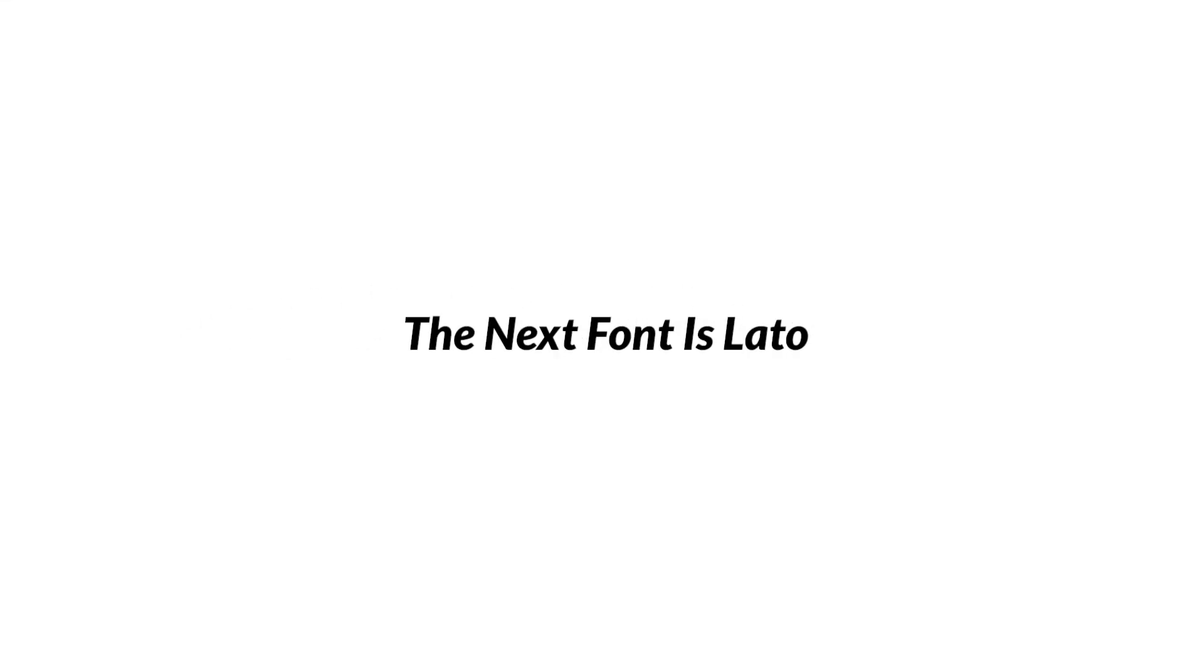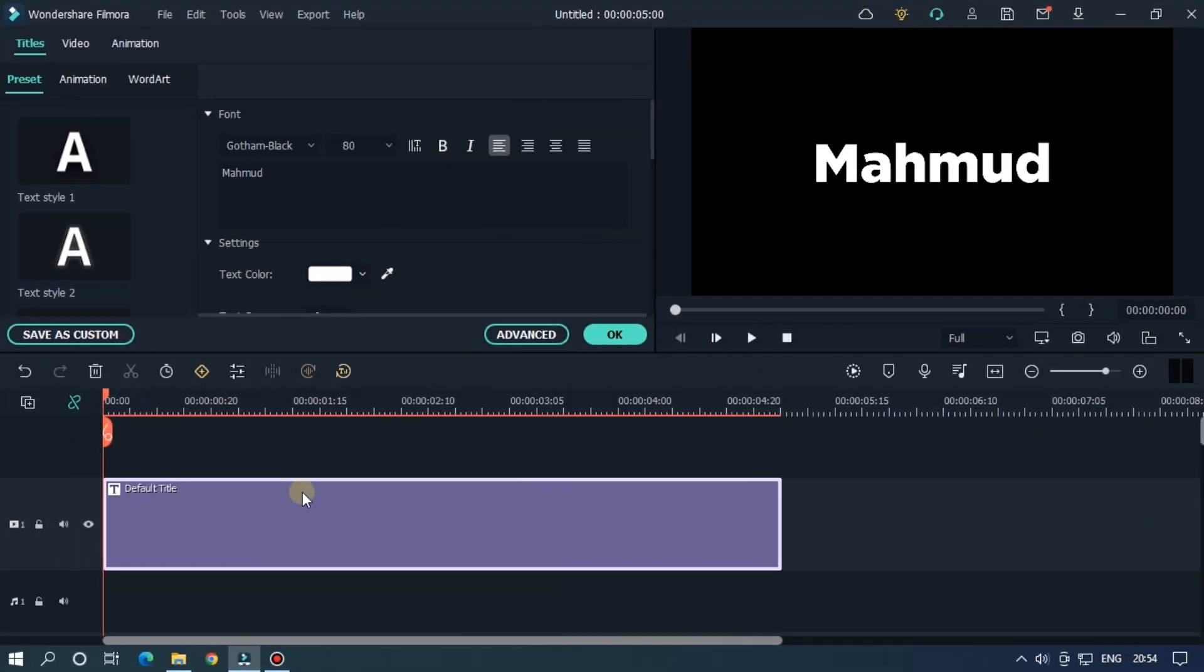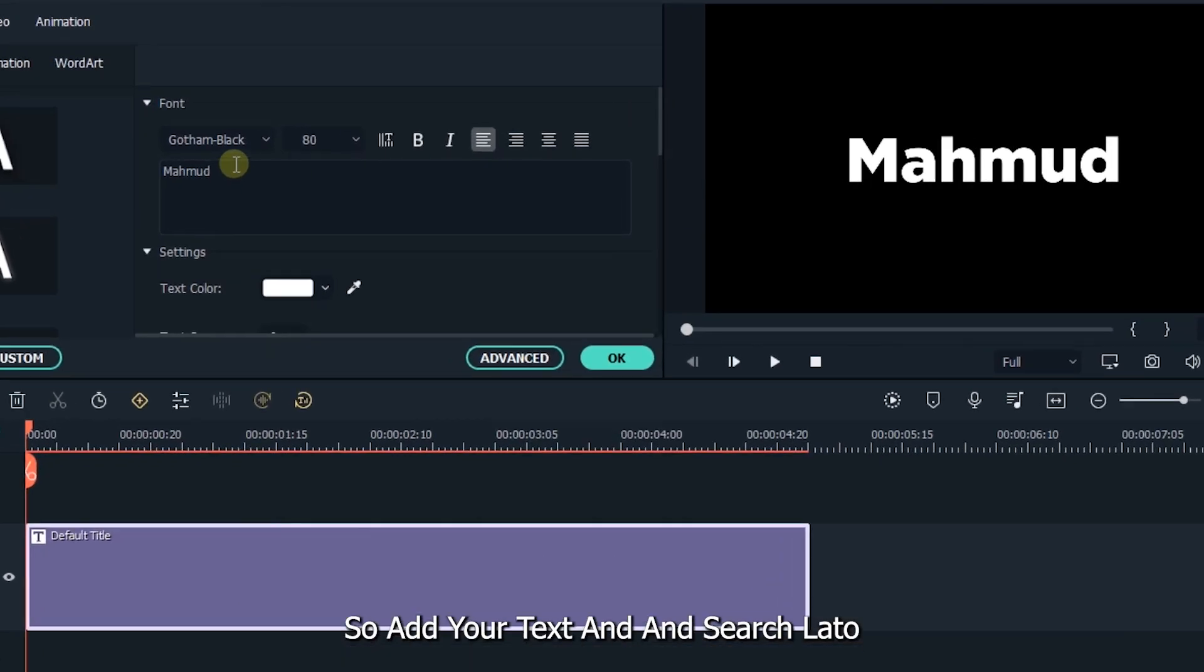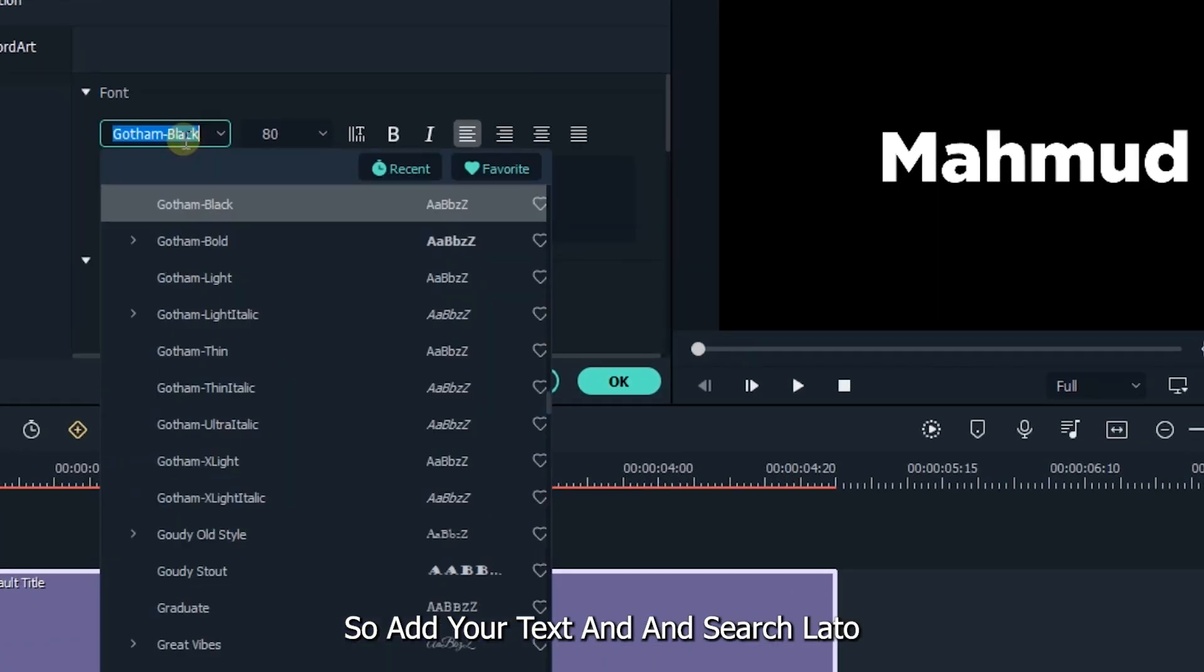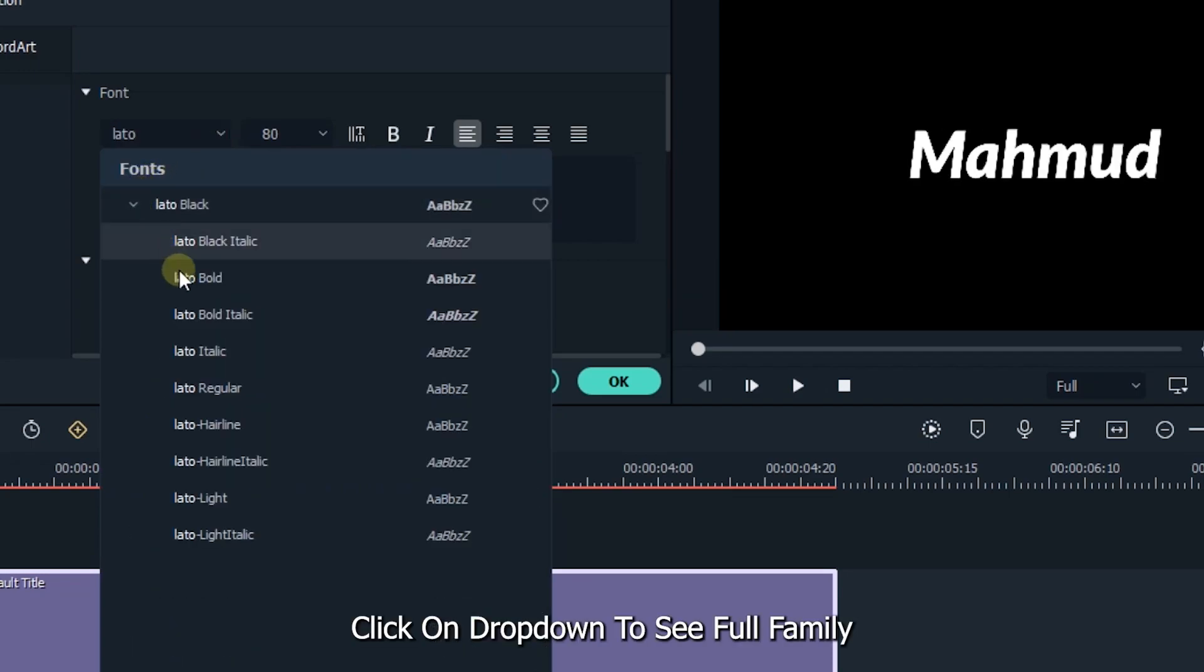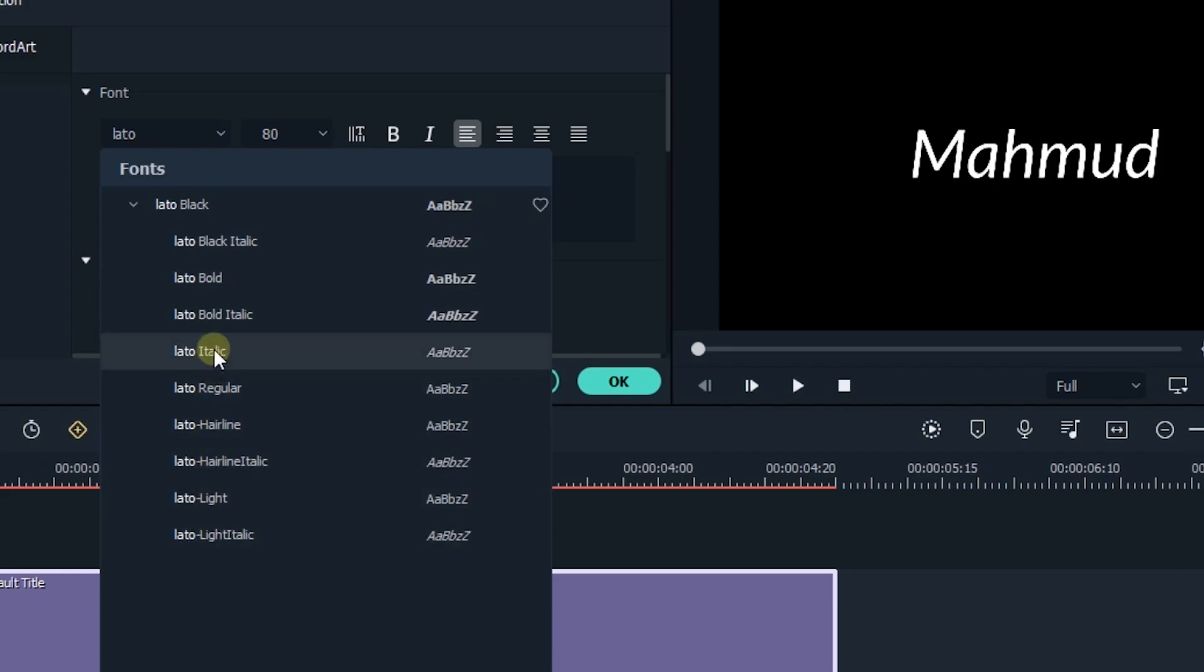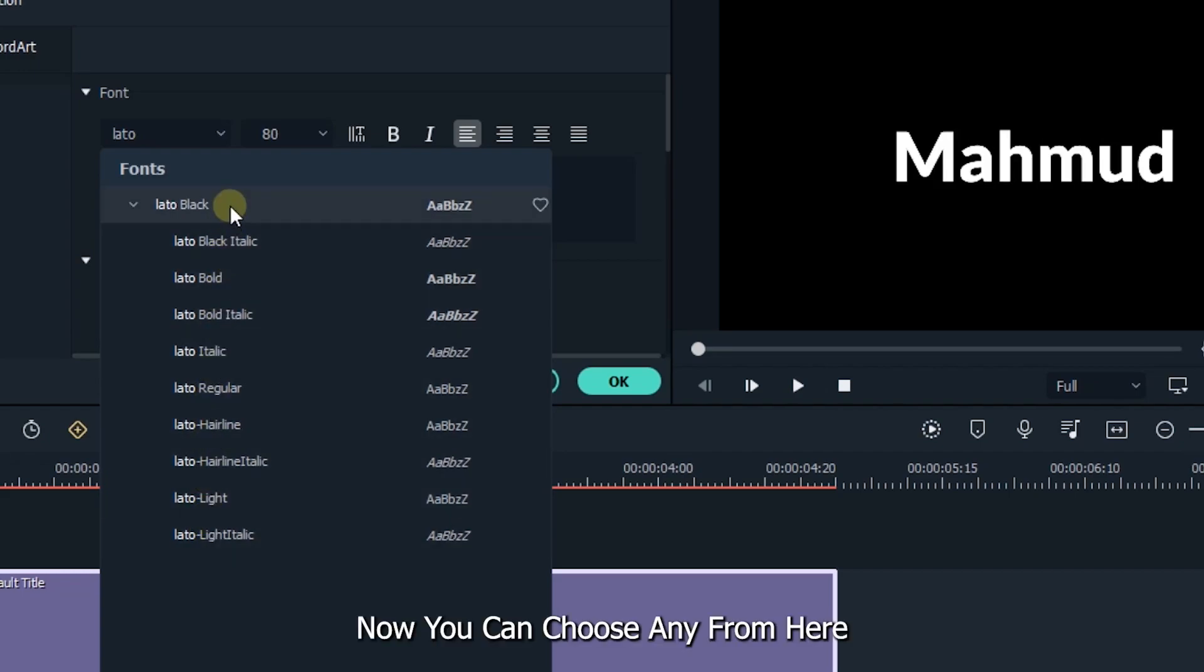The next font is Lato. Lato font is a sans-serif typeface that comes under the humanist classification. The word Lato derives from summer. Add your text and search Lato. Click on the drop-down to see the full family. Now you can choose any from here.